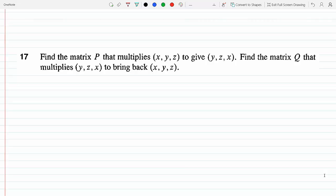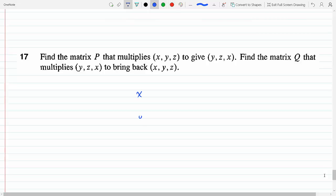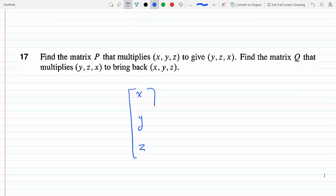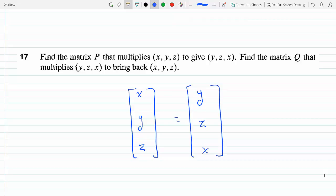Find a matrix that multiplies (x, y, z) to give (y, z, x). We have a point (x, y, z) and we need a matrix that multiplies it to get (y, z, x). Since the result is a 3×1 and the input is a 3×1, to multiply two matrices I need three columns on this matrix, and since the result is 3×1 the rows have to be 3.